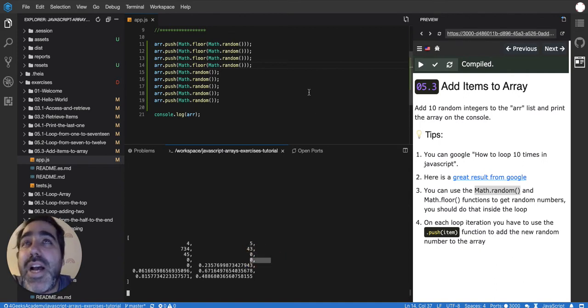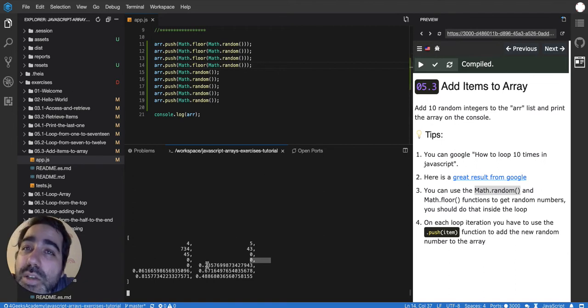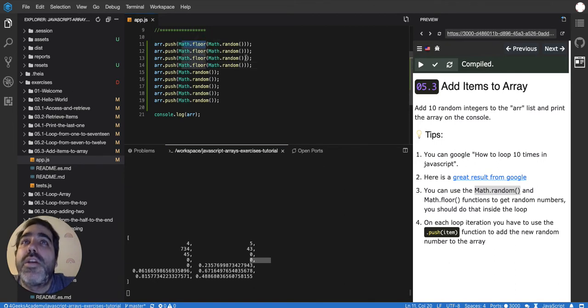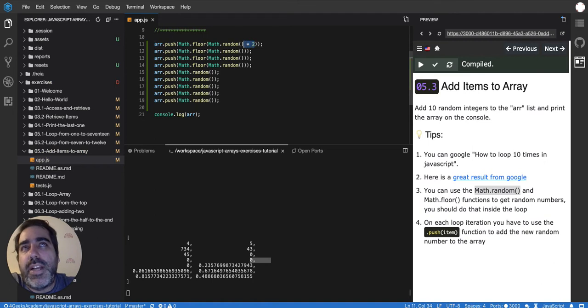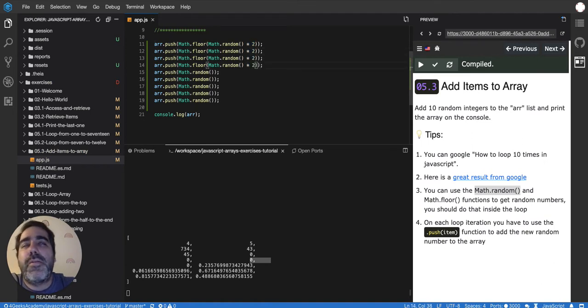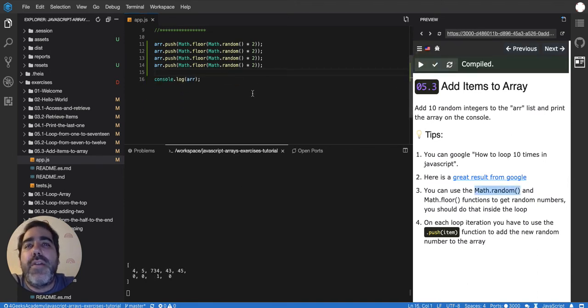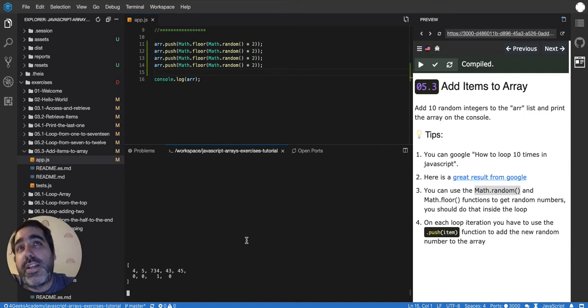So an additional trick that you can do is to move the comma once or twice to the right before applying the Math.floor. So you can do here times 2 for example. And then we will have numbers of two digits. Now we have 0, 0, 1, 0. So at least we got one.